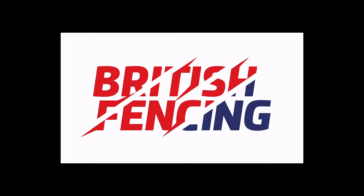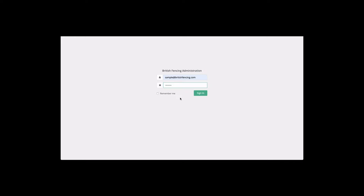Hello and welcome to the British fencing monitoring and evaluation tool tutorial videos. In this series of videos we will run you through the M&E tool and how to use its different features. In this section we will cover how to add sessions to participant data.